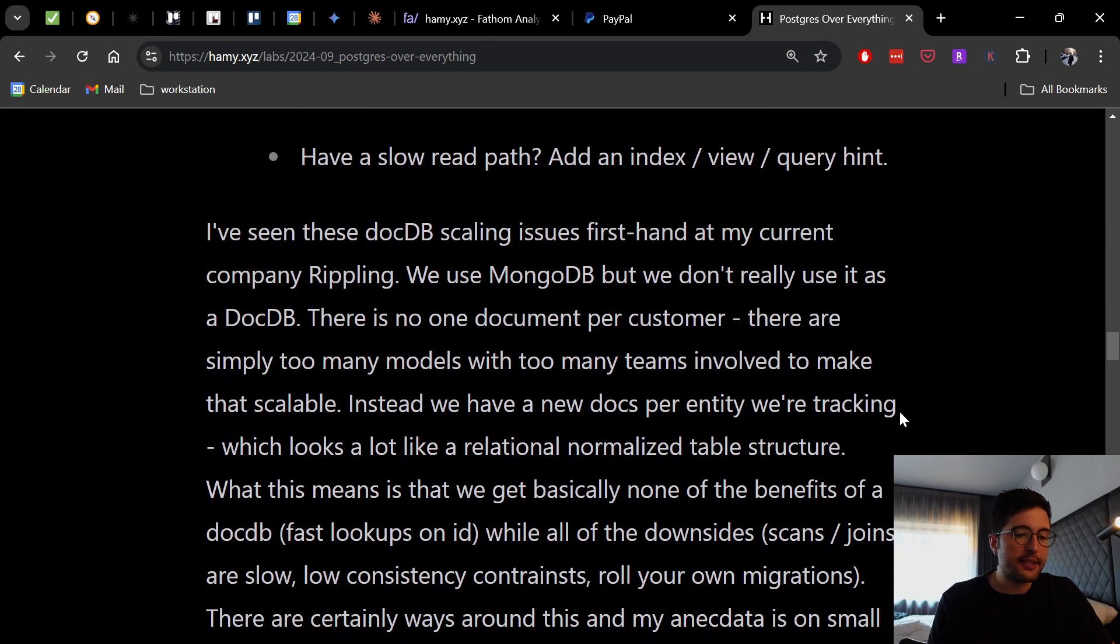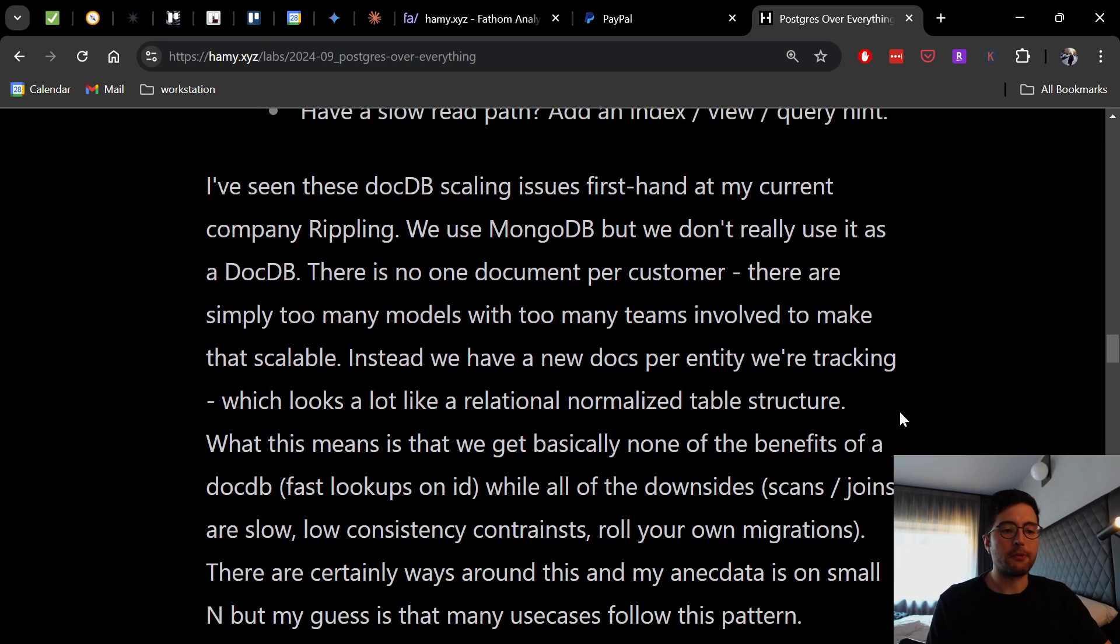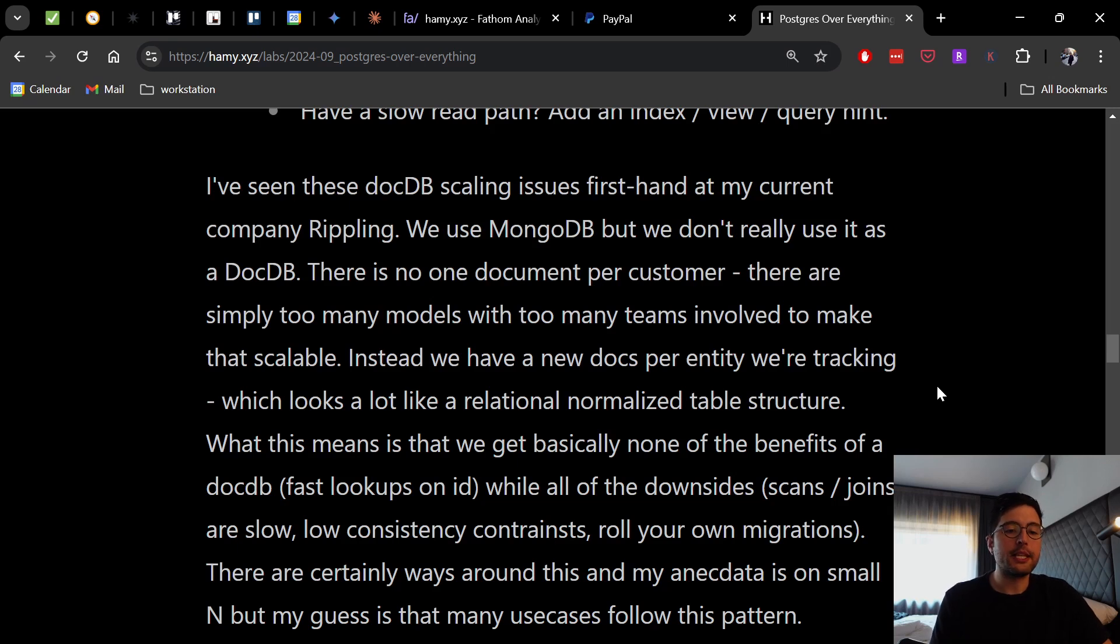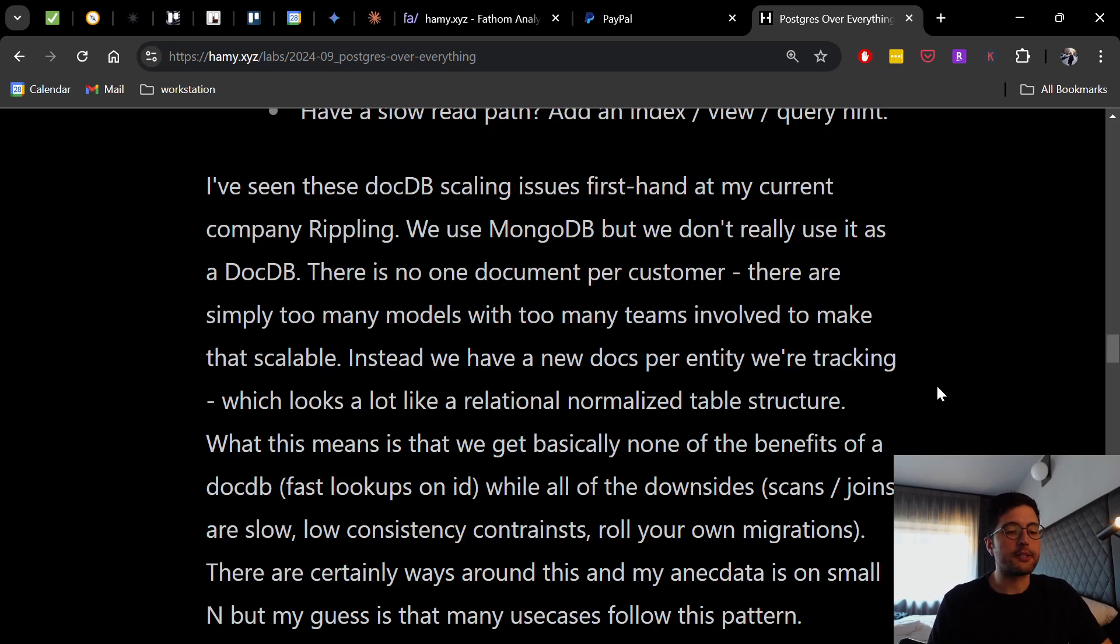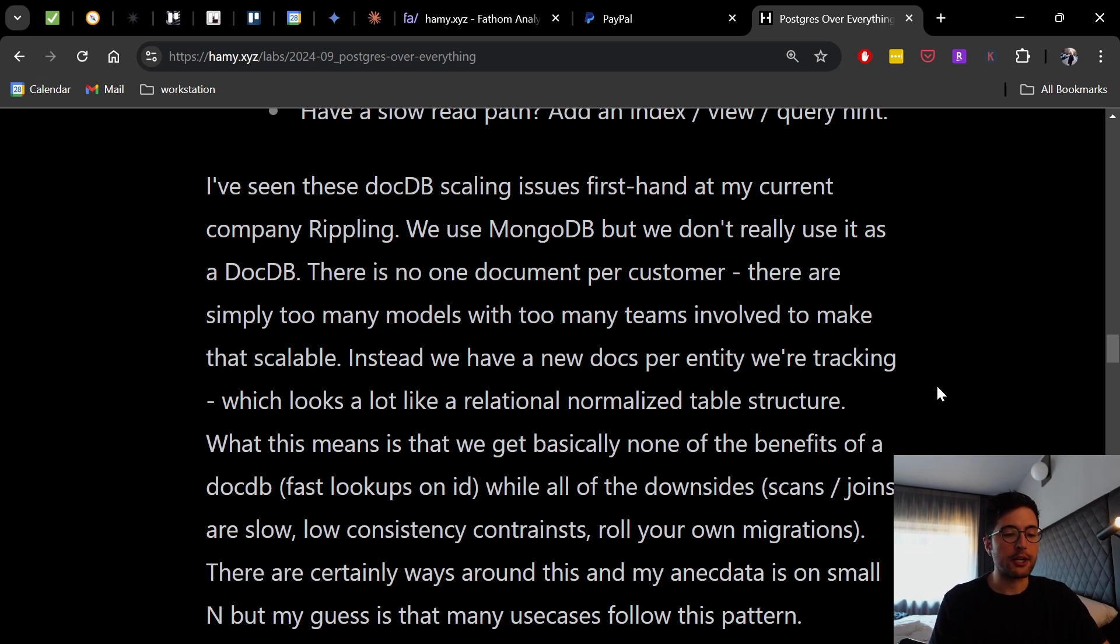And now I've seen these document database scaling issues firsthand at my current company, Rippling. We use MongoDB, but we don't really use it as a document database. There is no one document per customer. There are simply too many models with too many teams involved to make that scalable. Instead, we have a new doc per entity we're tracking, which looks a lot like a relational normalized table structure.